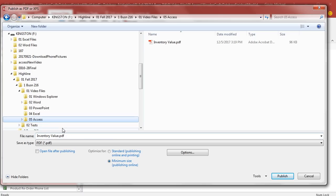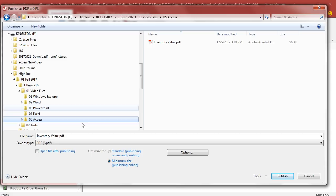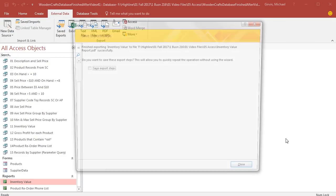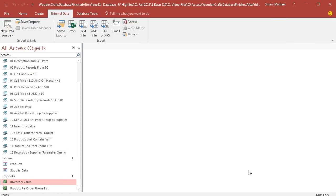There's the name.pdf, the file extension. But wait a second. There's our folder path. There's our Access folder. But I already have an inventory value, so I'm simply going to use Save As to change the name. And now when I click Publish,